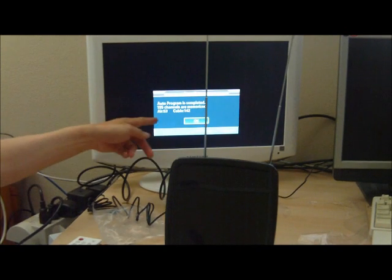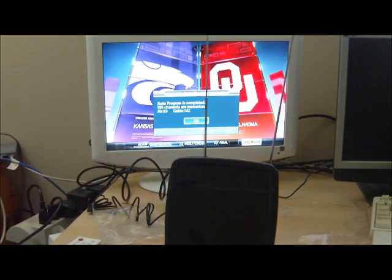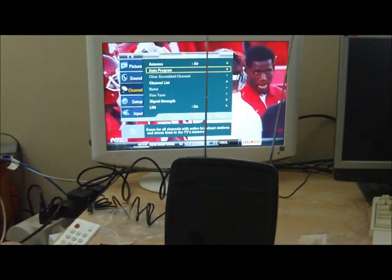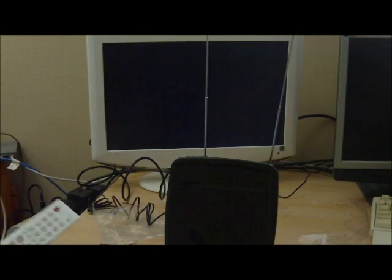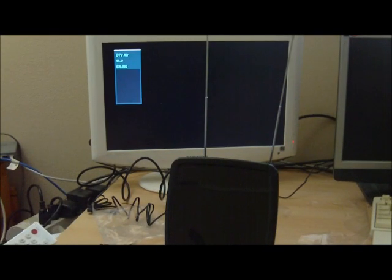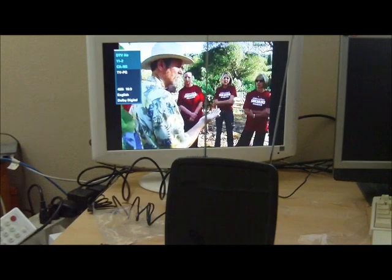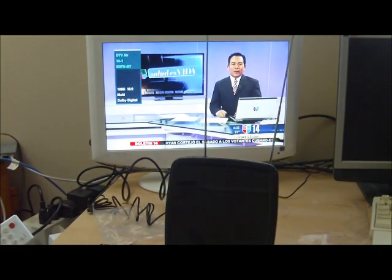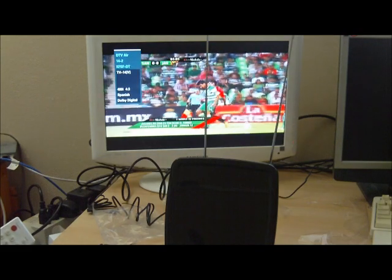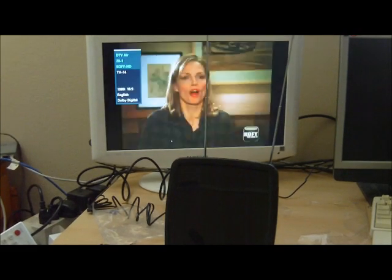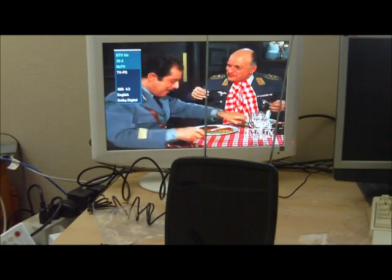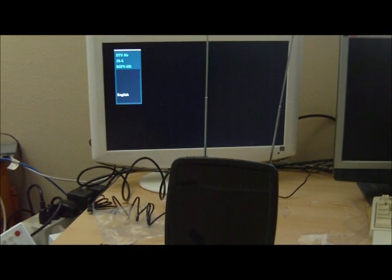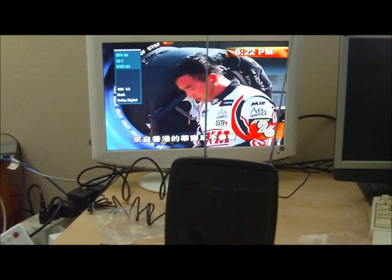First time it found 53 channels. Let's jump through the channels and see what it picks up. Channel 11 is picked up. 14, 20 - looks like the amplification really does help out a lot.